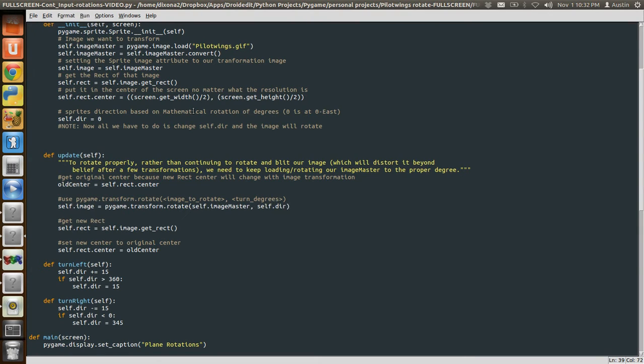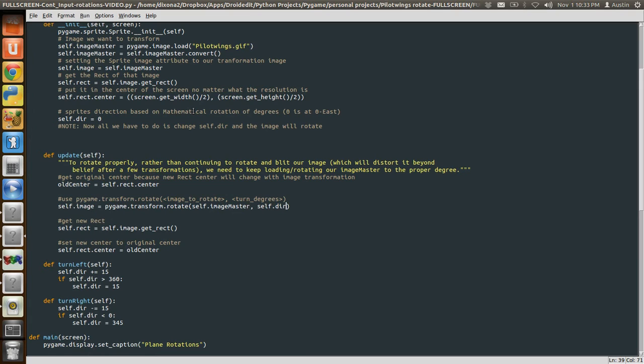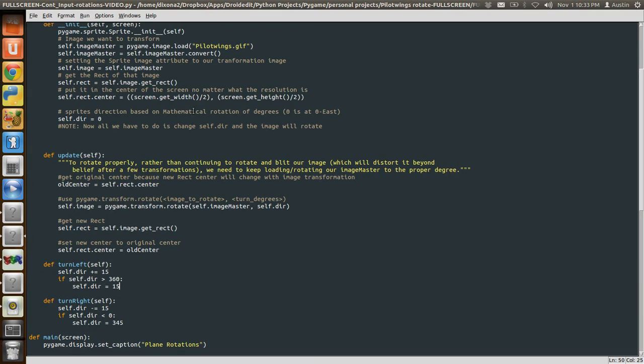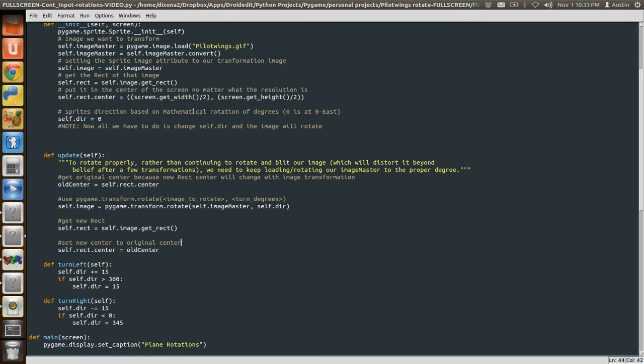So what that means is that down here in these two methods, we're just going to adjust self.dir. If we add degrees to self.dir, then this will update, and it updates every frame. It's going to change that transformation. Same thing when we do turn right. Turn left and turn right. We're going to add and subtract degrees to self.dir. And in these two functions, if it goes past 360 degrees, we're going to set it back to zero. If you change self.dir and the degrees are greater than 360, you're going to get an error because you can't transform something more than 360 degrees.